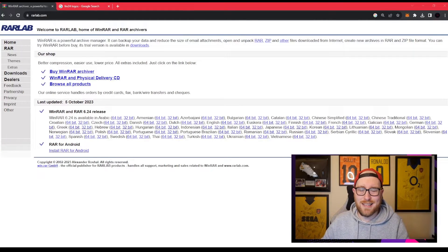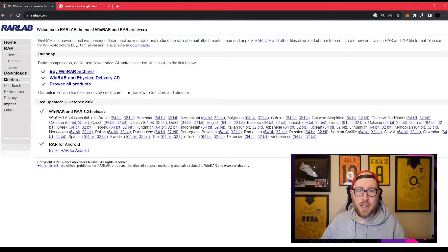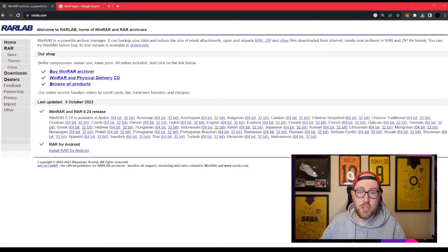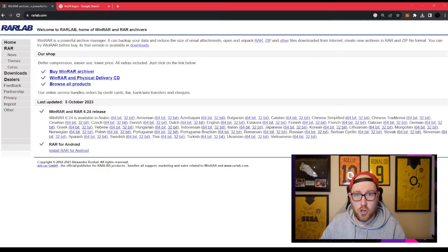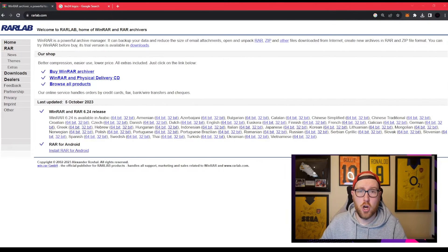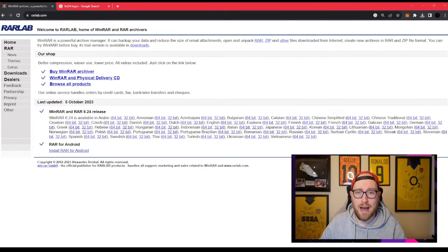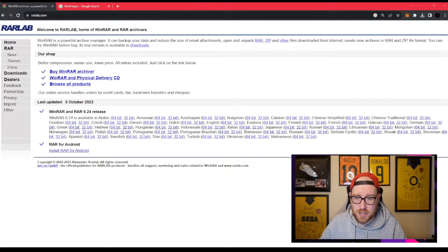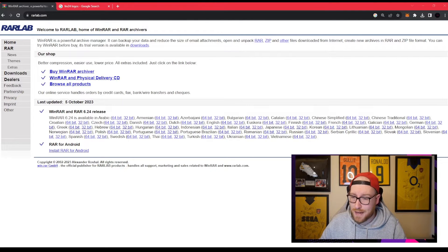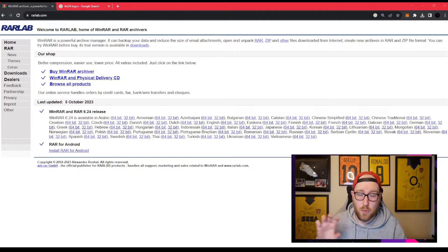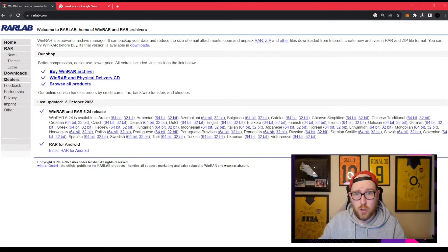Welcome back to the channel guys, and today we are downloading and installing your Football Manager 24 logos in three easy steps. Step one: go to ralab.com. You'll see this screen, find your language, click 64-bit, and that will download to your downloads folder.